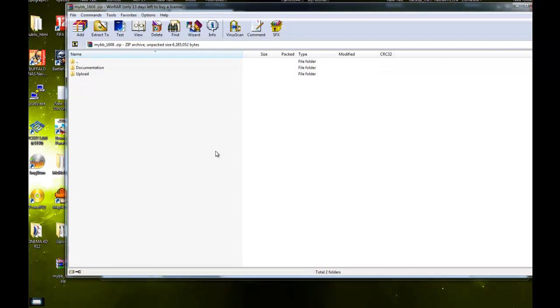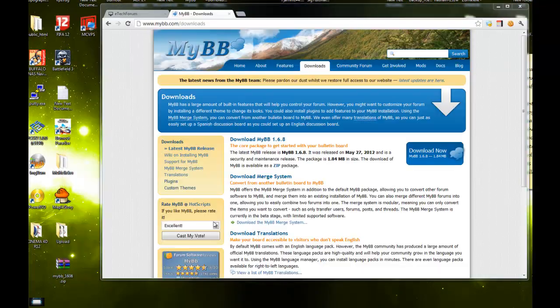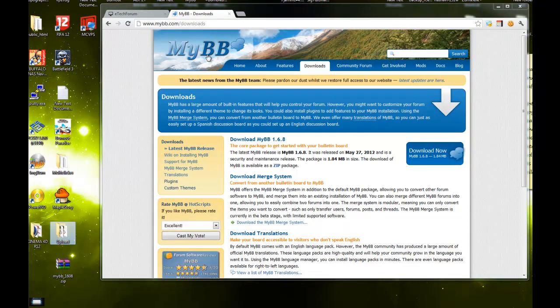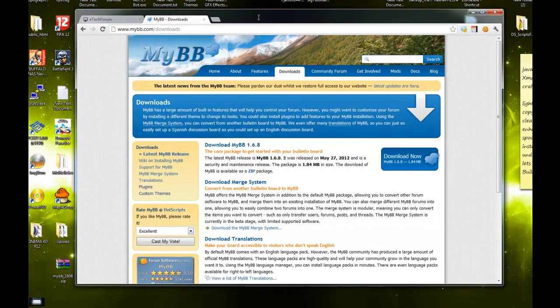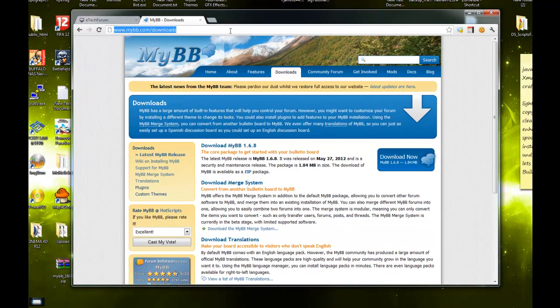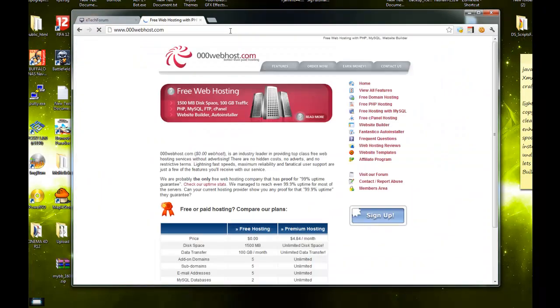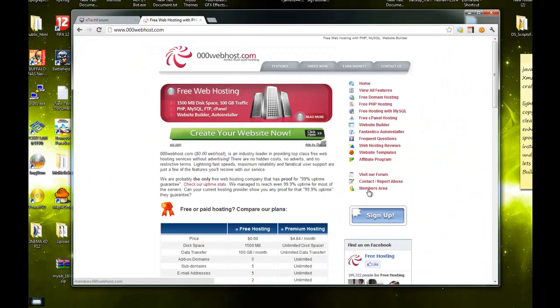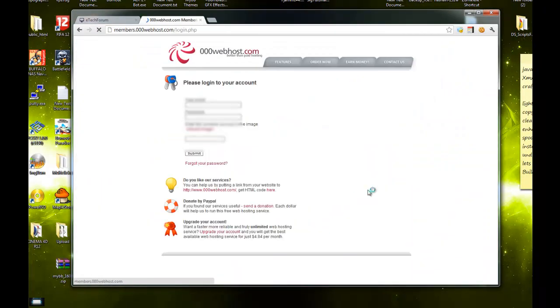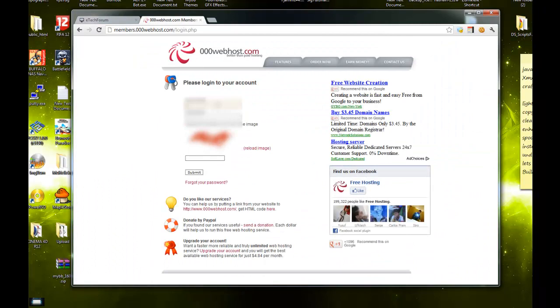Once it's extracted, you want to go to your web host, whichever one you feel like choosing. It can be 000webhost or whatever one.